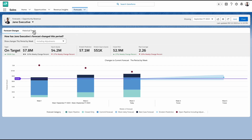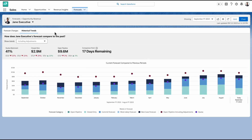Now, for the historical trends chart, I can see how my team's current commitments compare to their performance in the past periods. So going from left to right, I see how my forecasts were adjusted in the past, which helps me set a more accurate forecast for the current period.